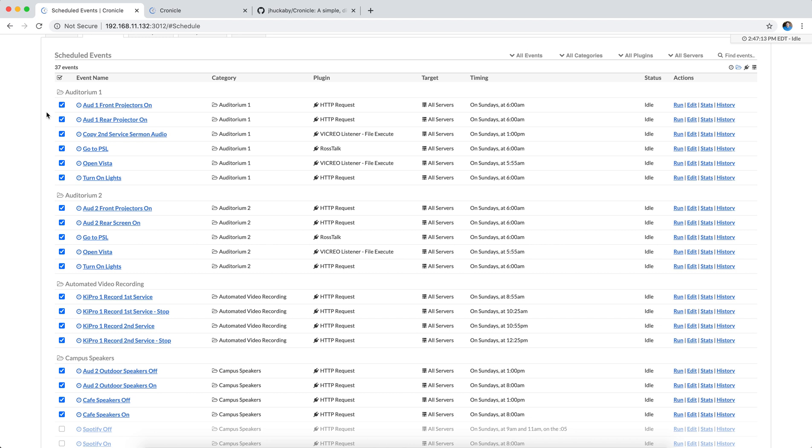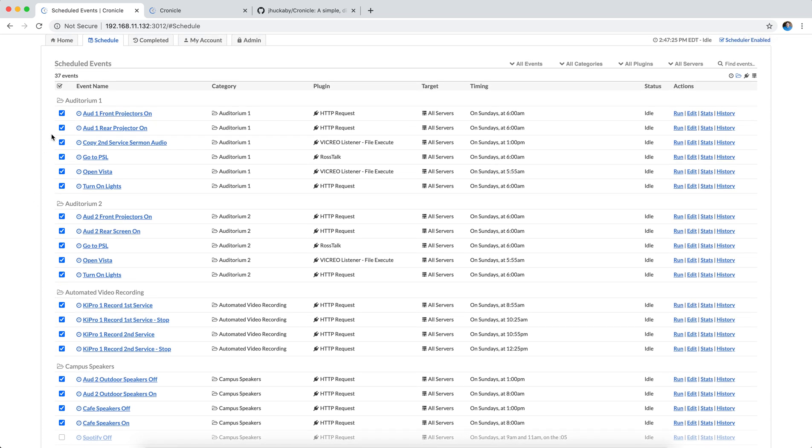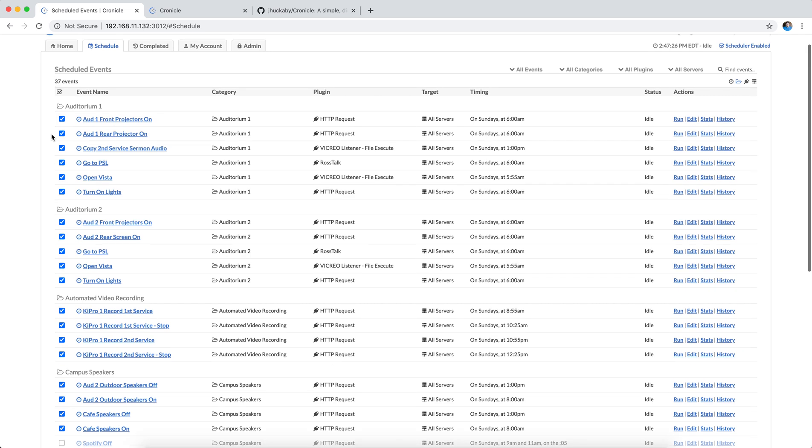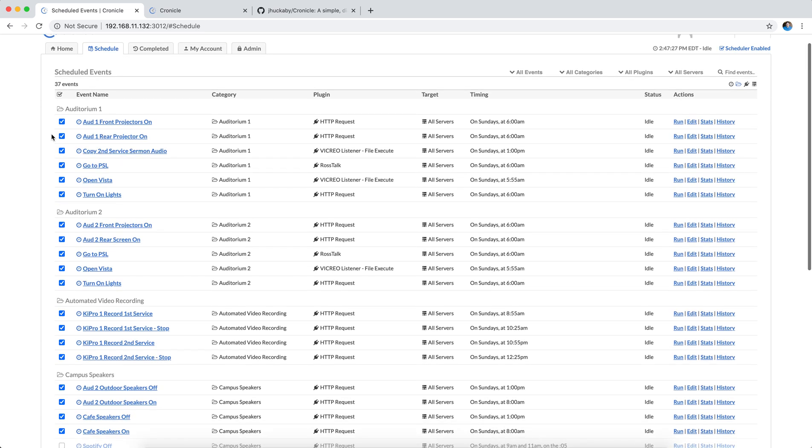I've made a few events here, and I've broken them up in categories like Auditorium 1, Auditorium 2, automated video recording, campus speakers, et cetera. And this is all available to you in the Chronicle interface as far as the categories that you want to have.